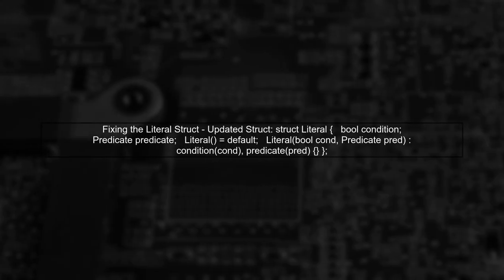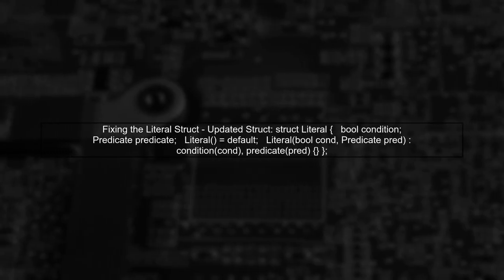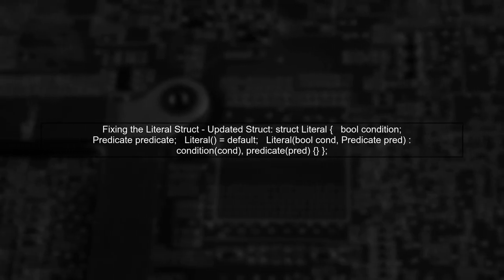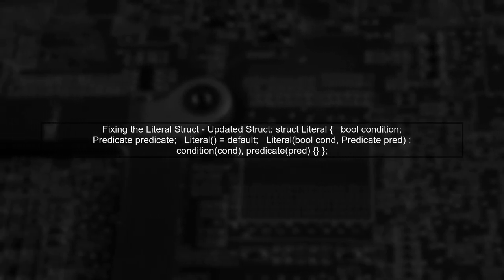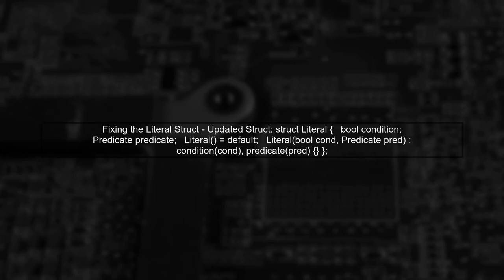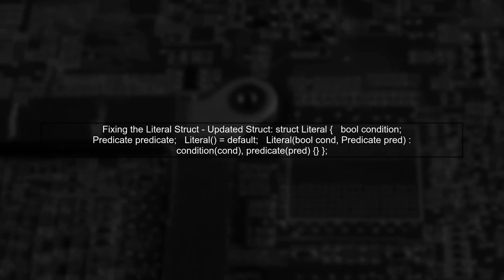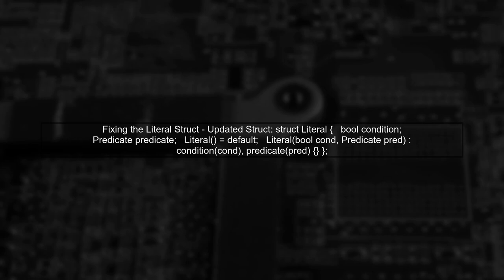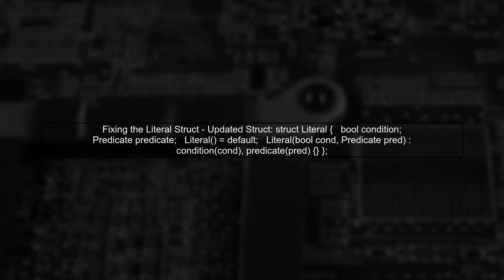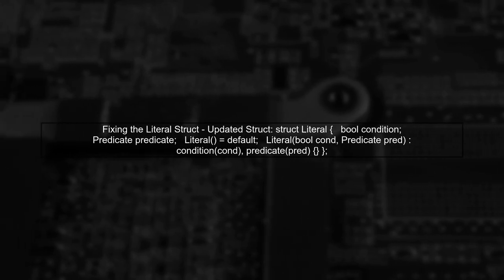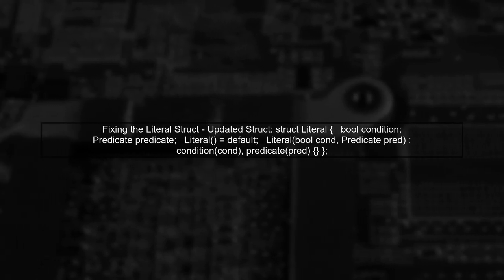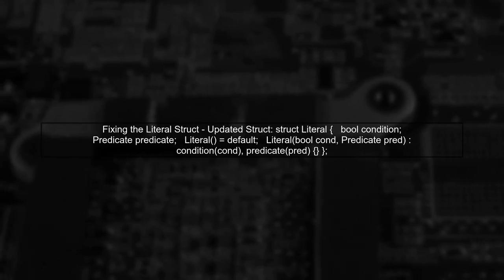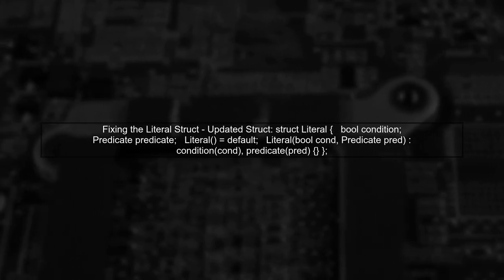To fix the issue, we can modify the literal struct to include a constructor that accepts a vector of literals. This will allow Boost Spirit to correctly instantiate the literal objects during parsing.